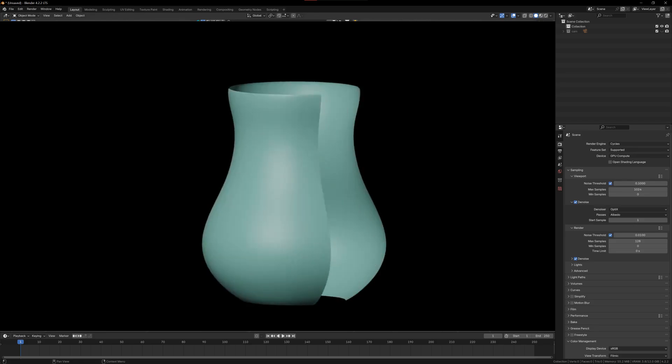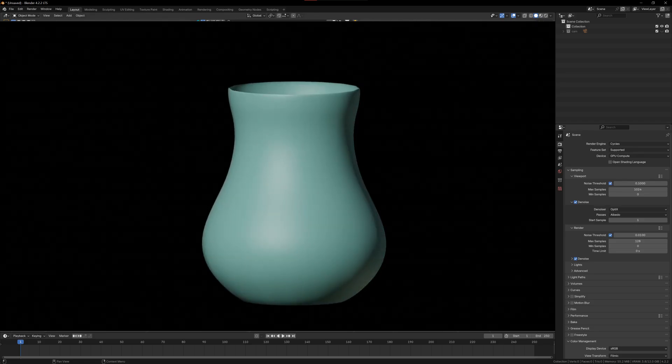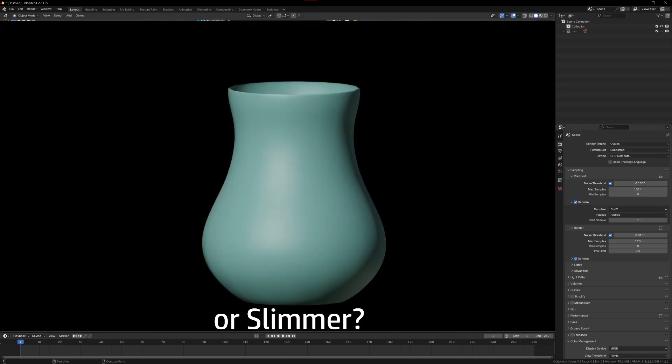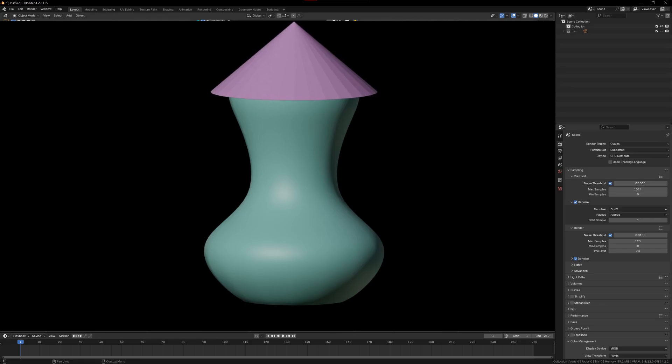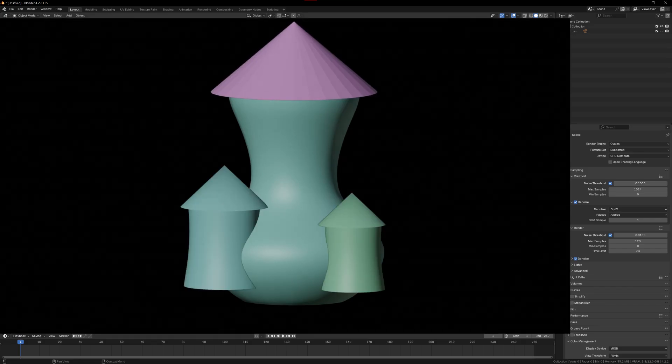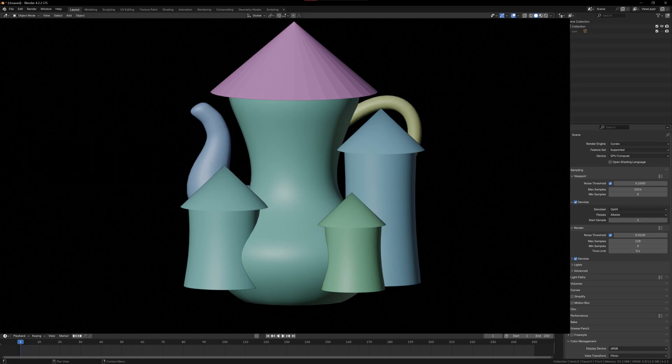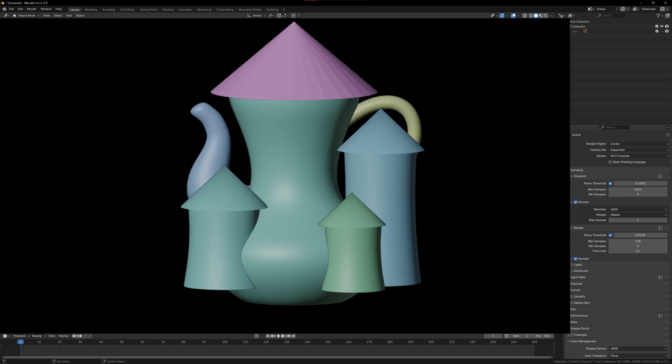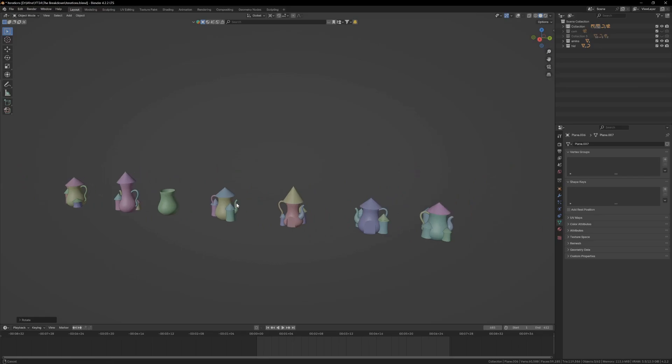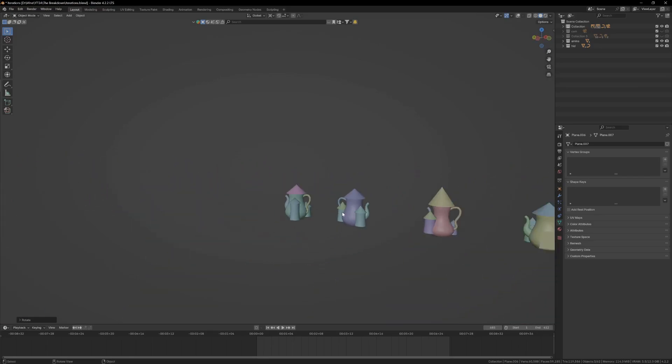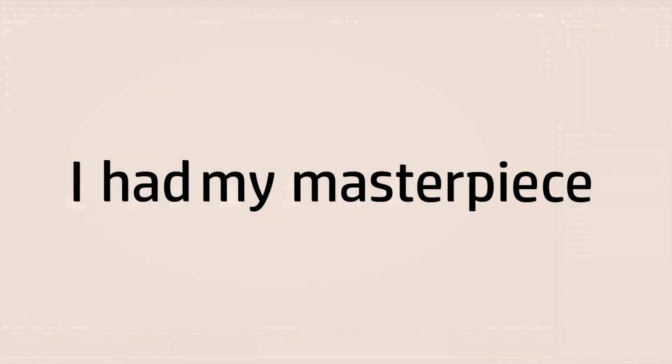Like how big the main body should be. Should it be fat like this or maybe a bit slimmer like this. How big the roof should be. Should it house one window, two windows or maybe three. The handle and the nozzle should be like this or should it be reversed. And after brainstorming a whole day on the design, I had my masterpiece ready.